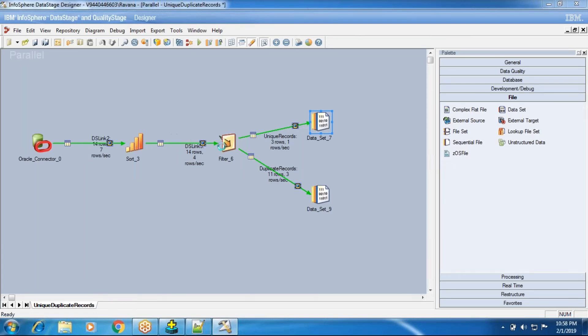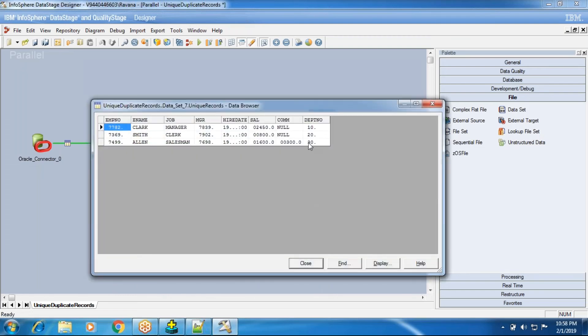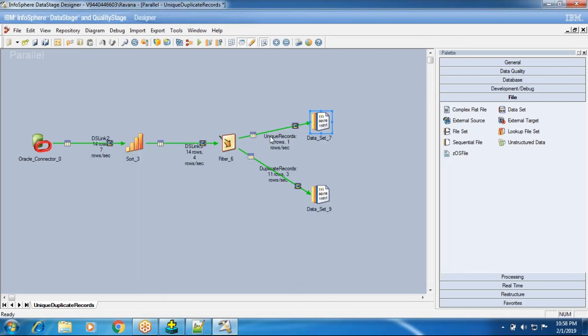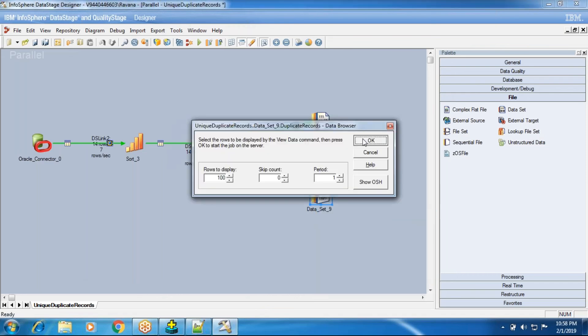In the unique records output, a total of 3 records is showing — it should capture 3 records. So departments 10, 20, and 30 each have one record. Why only one record? Because of the key change column functionality — it marks the first occurrence of each department number as 1, and repeated values for the same department number as 0. In the same way, it generates values through the key change column in the Sort stage, and those are filtered in the Filter stage. This is very simple.